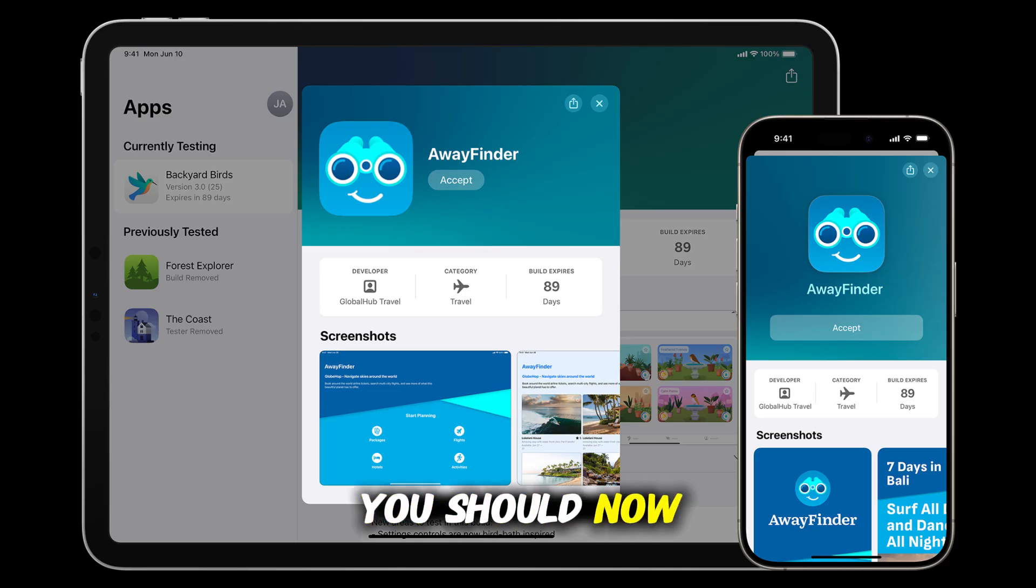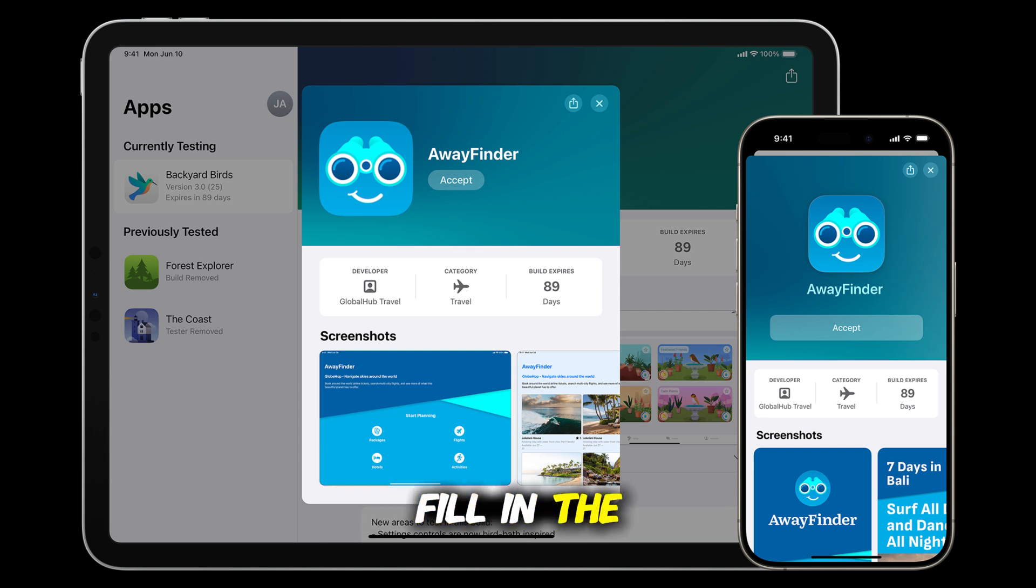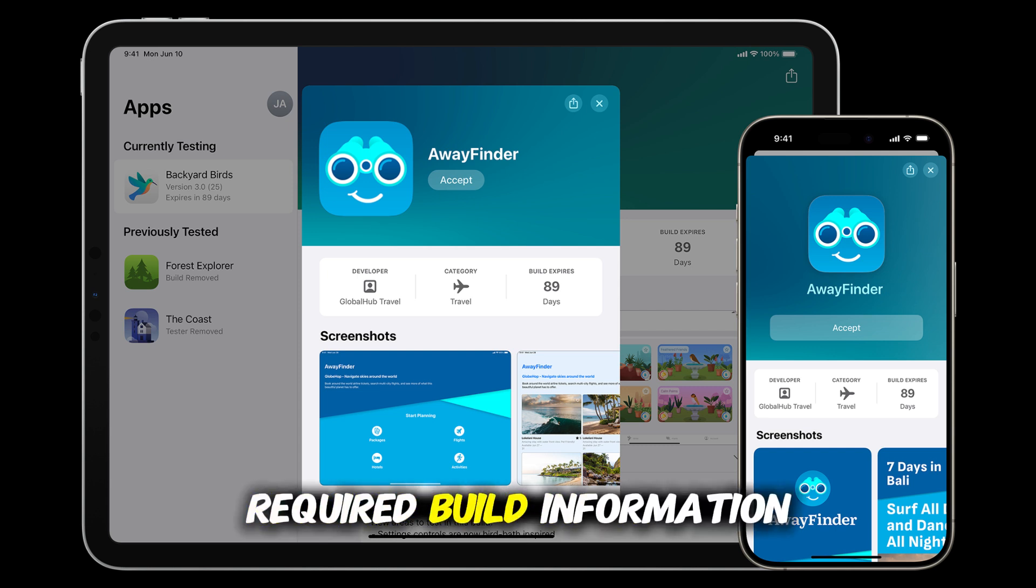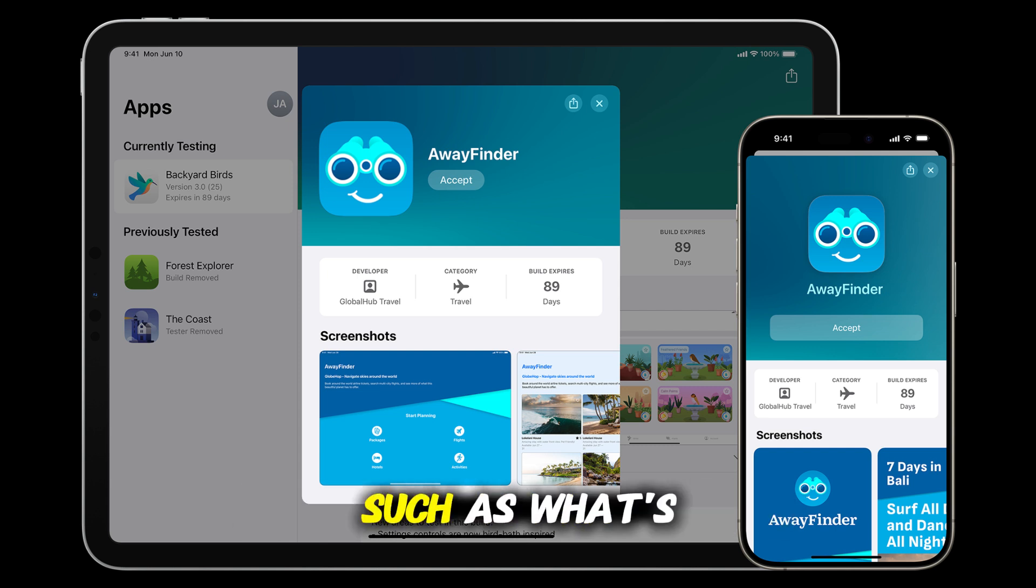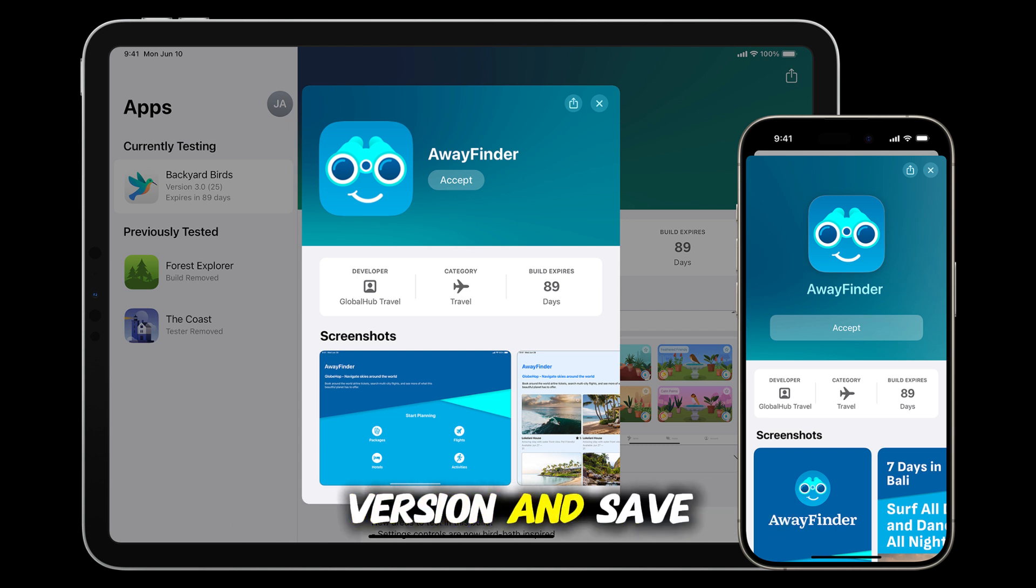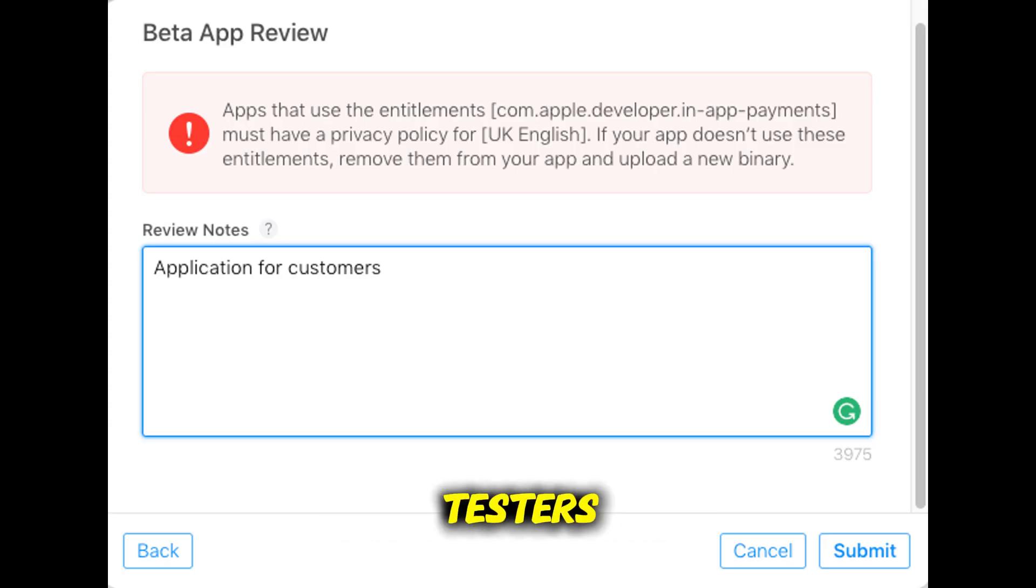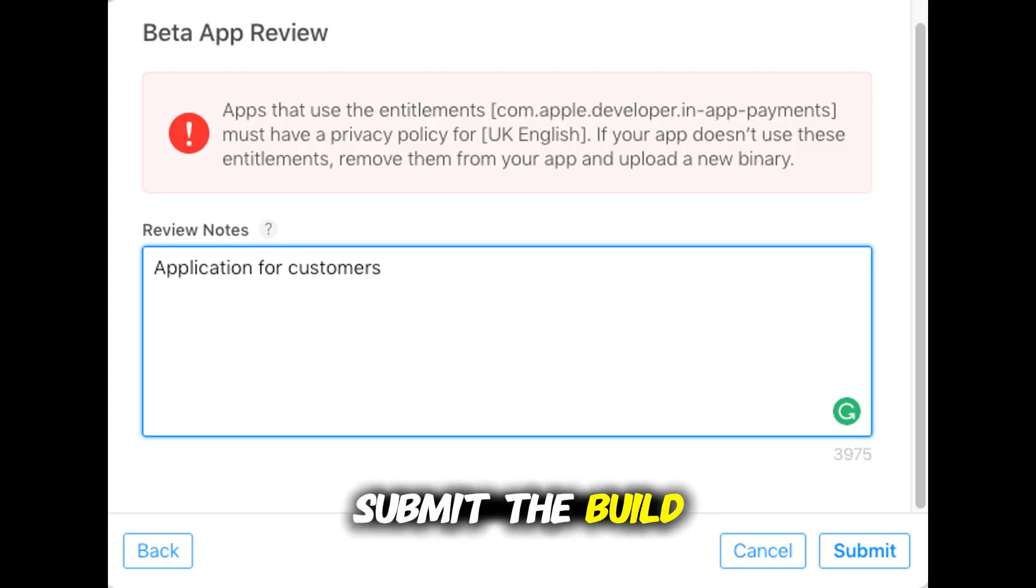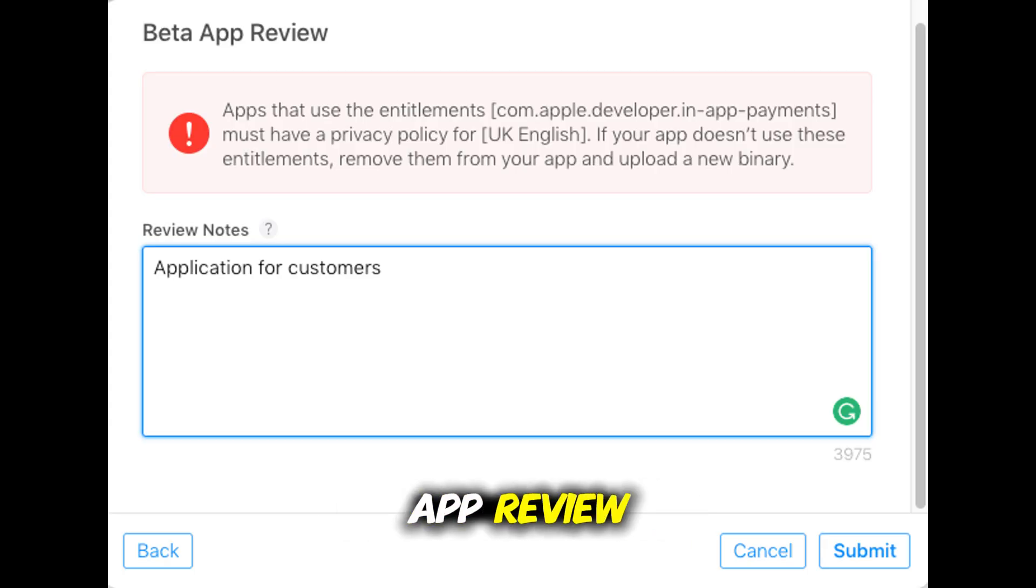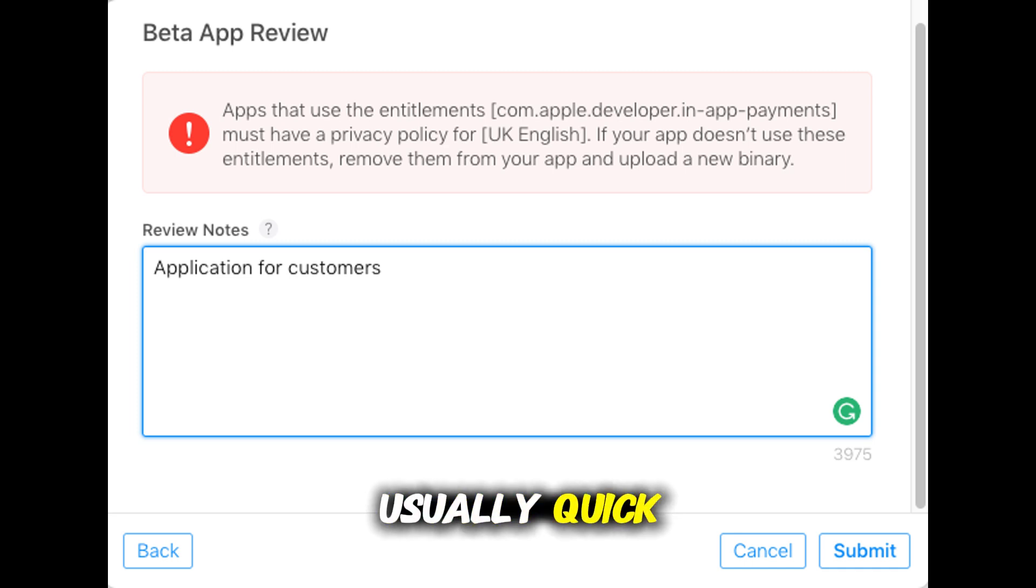You should now see your uploaded build. Fill in the required build information such as what's new in this version and save it. But for external testers, you'll need to submit the build for Apple's beta app review. This process is usually quick.